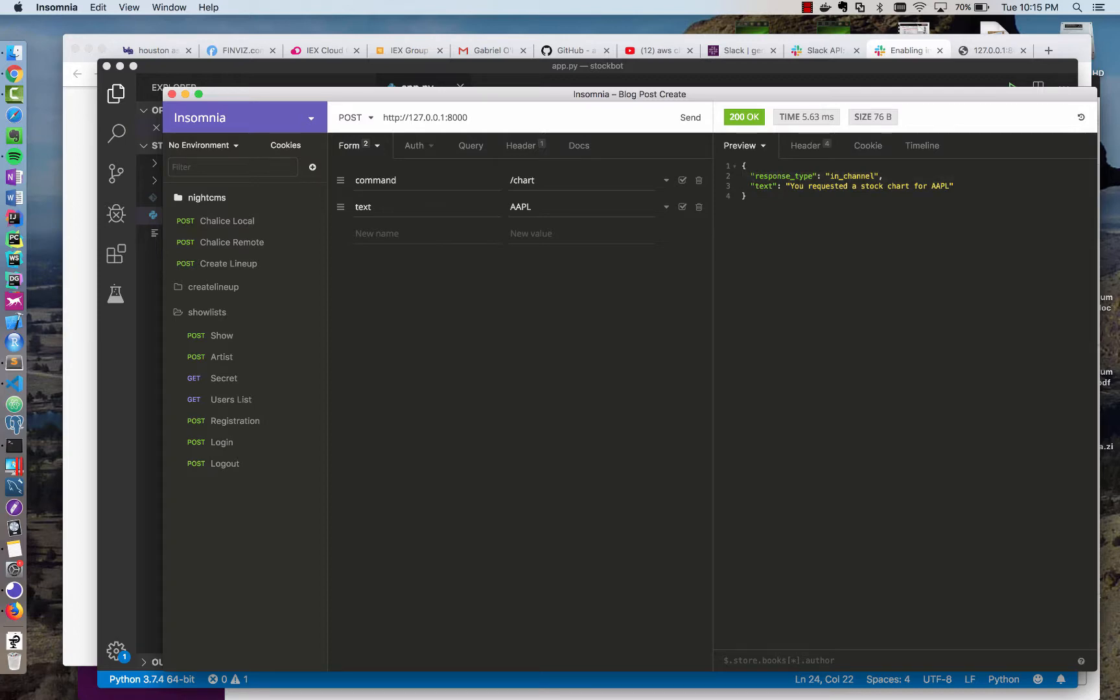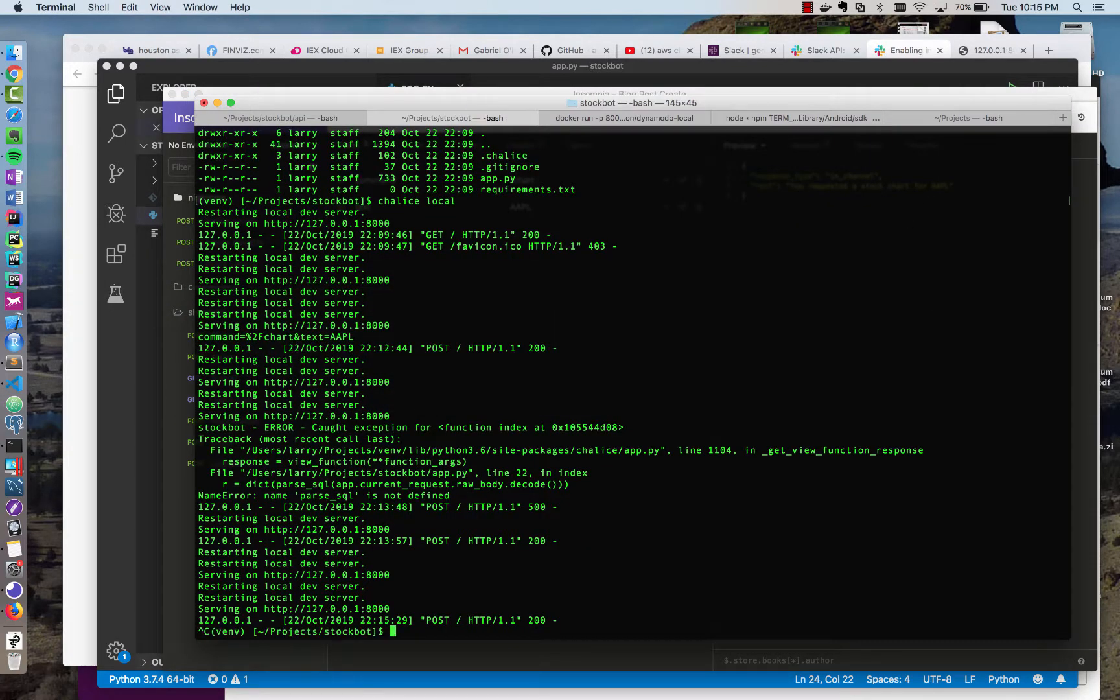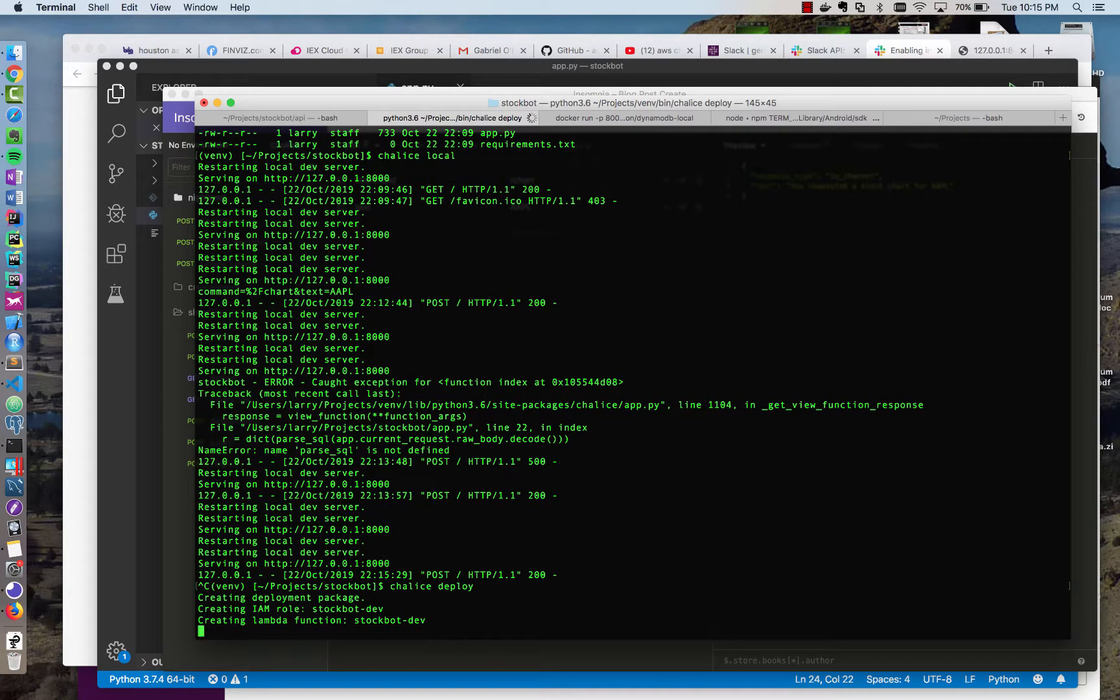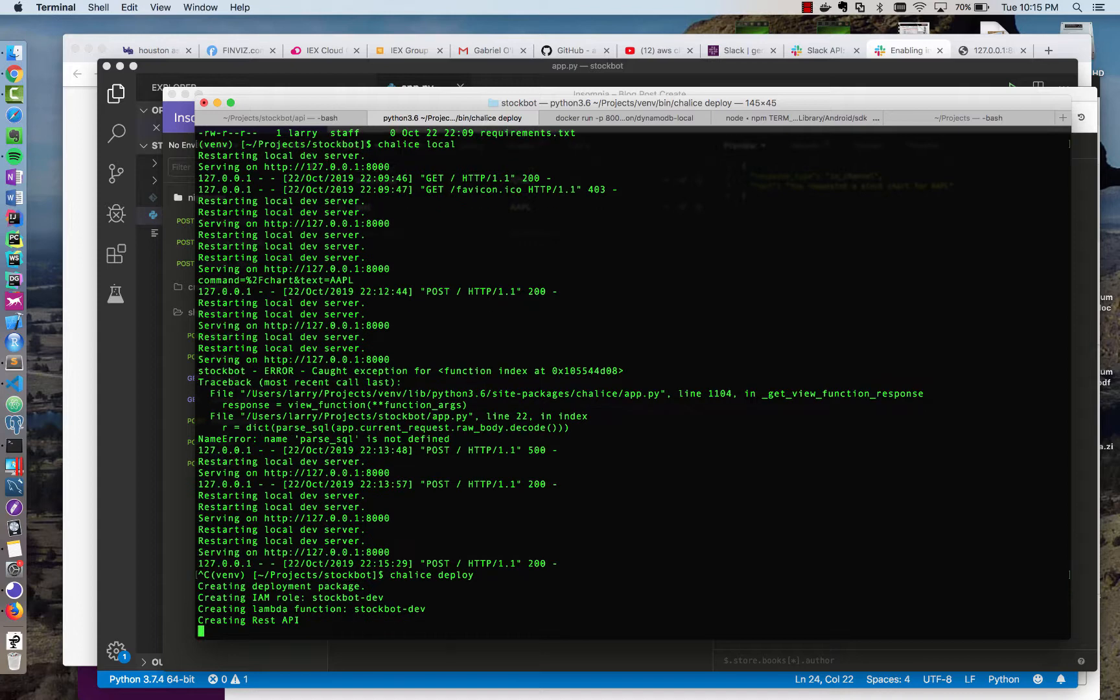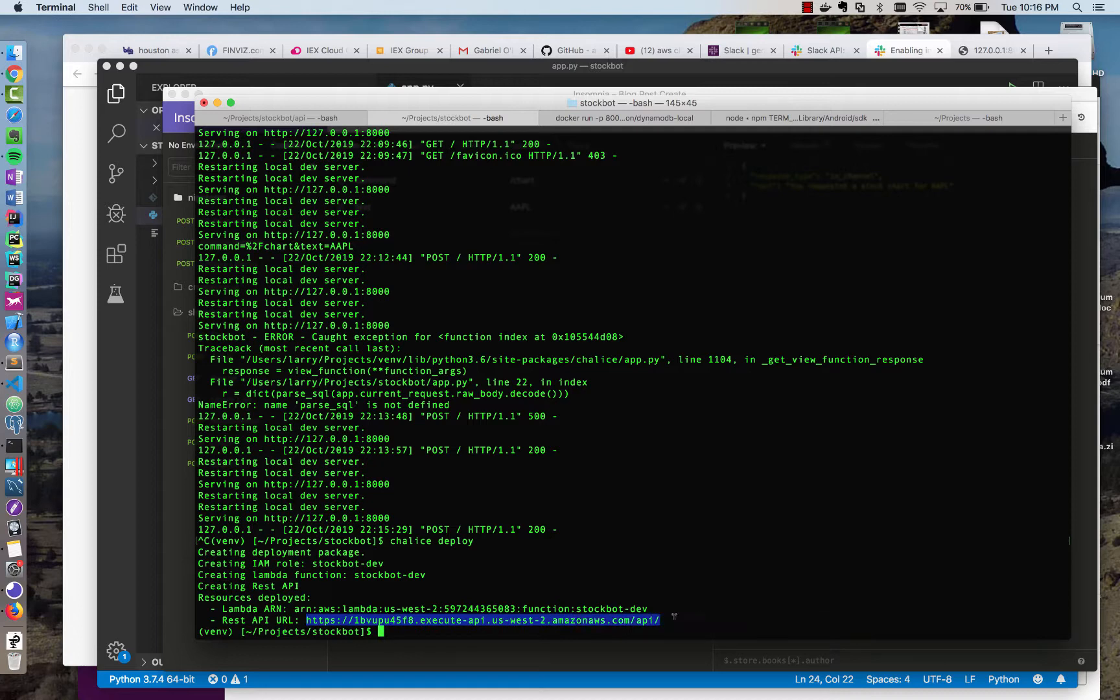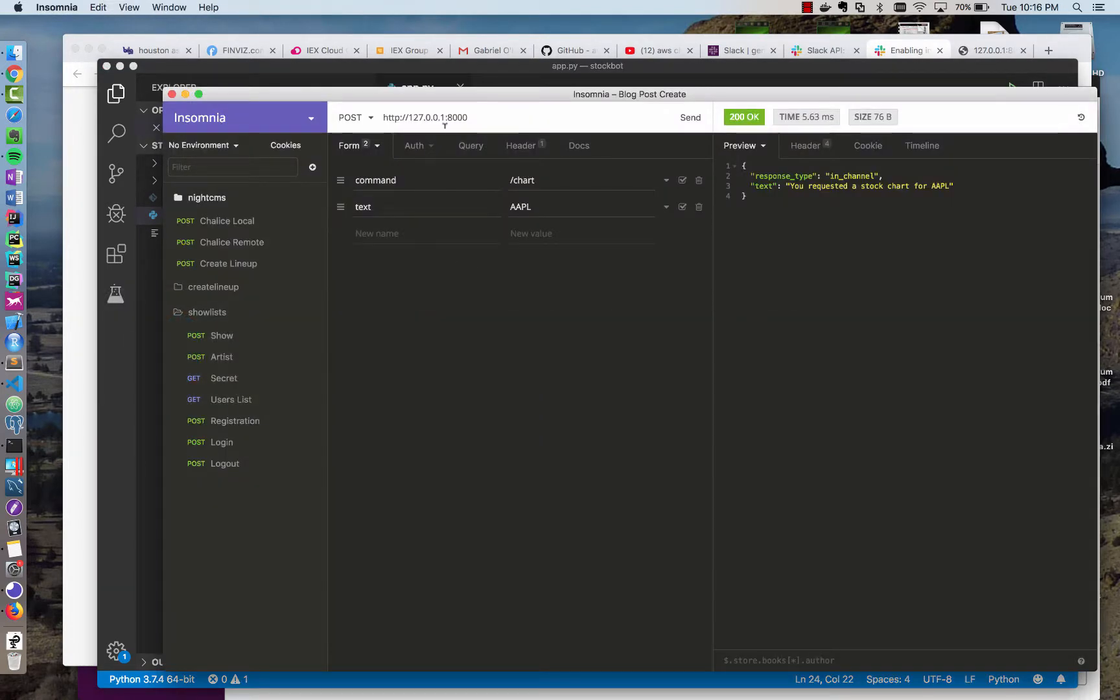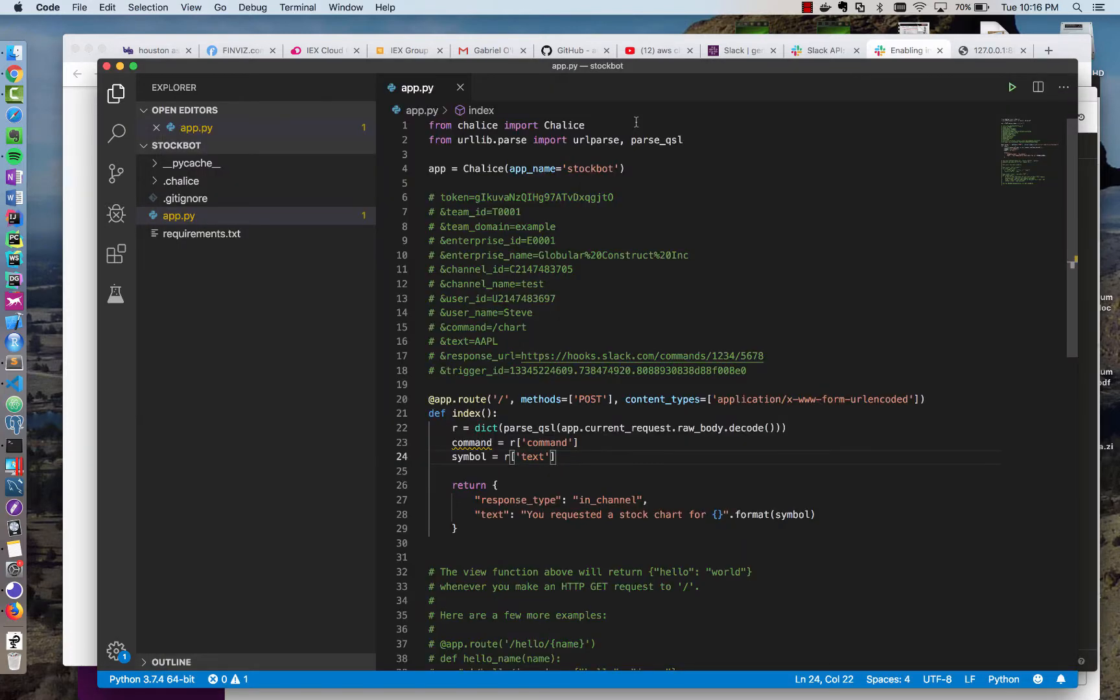But we don't have a stock chart yet. So what we're going to try to do now is just deploy this. And Chalice makes it very easy to deploy it. So instead of running locally, it's going to create a package with our roles and our Lambda function and our endpoint. And it should give us a remote URL that we can hit and we should be up and running in AWS. So here's our URL. And that's on AWS already. And so I'm going to swap this out and post there. And look, we have the same response in the cloud already, which is great.